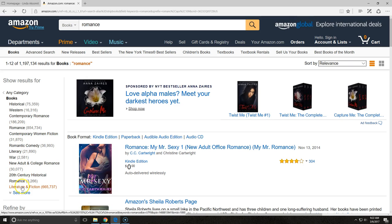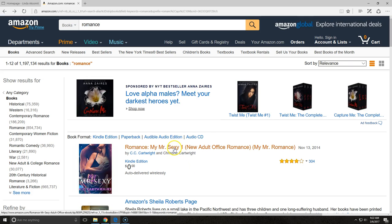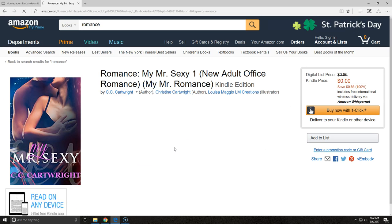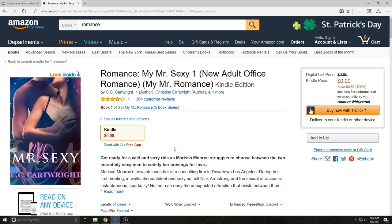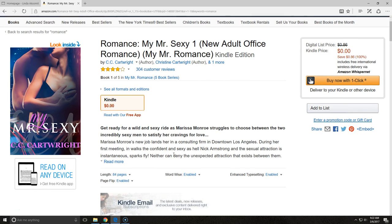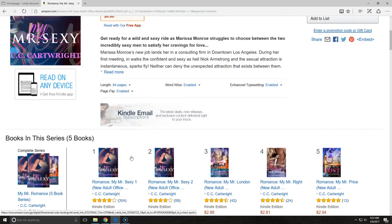This gives you an idea of the most popular romance genres, at least in terms of the books that are available. Now let's take a look at an individual title — Romance, My Mr. Sexy. You have a book description, and the more book descriptions you read of the top selling books, the more you're going to understand about what readers of this genre are looking for.